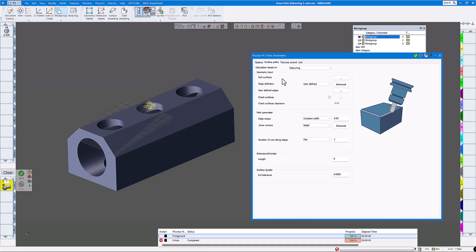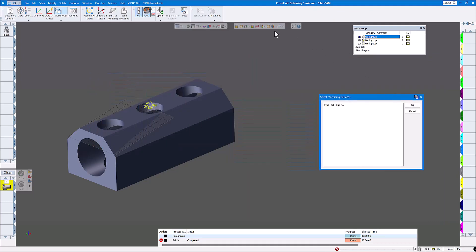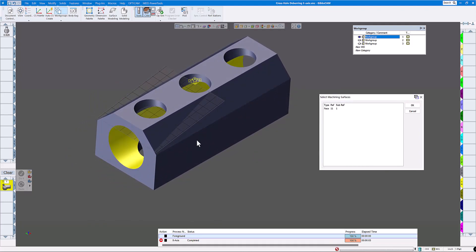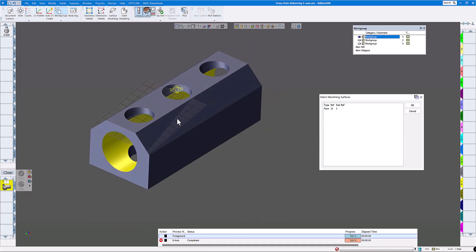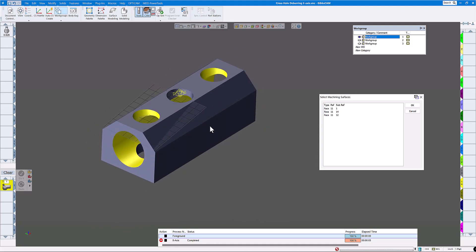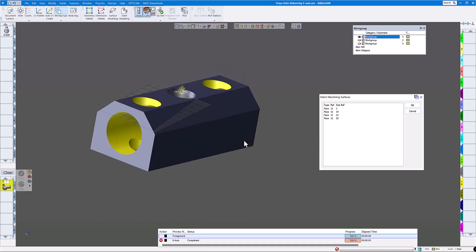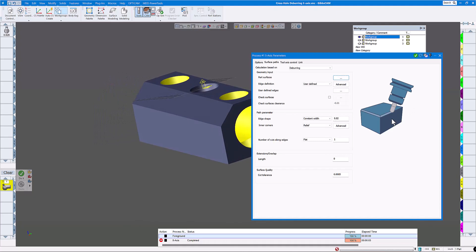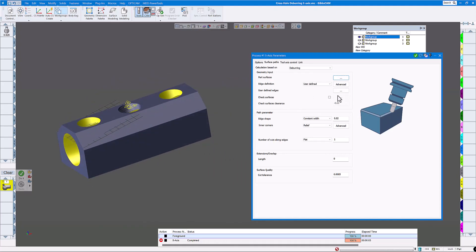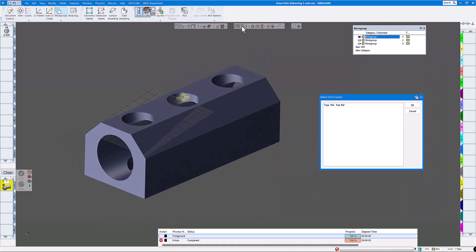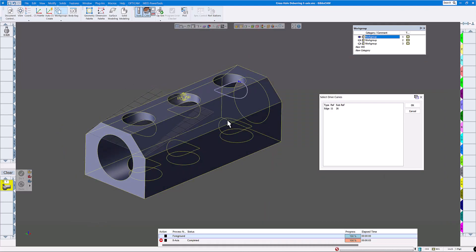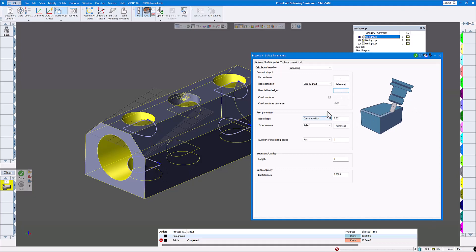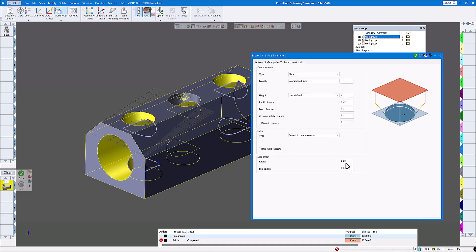On the surface pass for deburring, make sure face selection is on. Select the cross hole, then the angled ones — just these two — and get the inside of each. Click OK. On user-defined edges, turn on edge selection and select this edge, this one, this one, and this one. Click OK. On the link, I have my lead-in and lead-out, which should be good enough to clear the part.